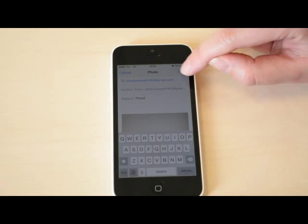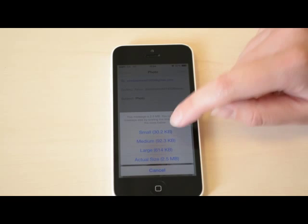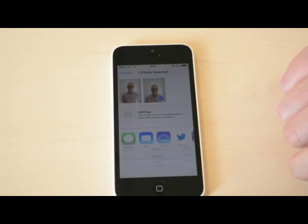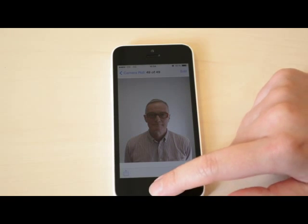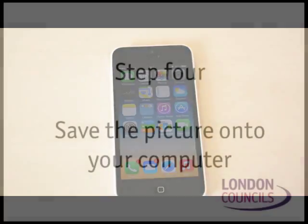You may also be asked which size you would like to send your image. It is usually best to select small.